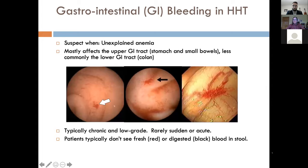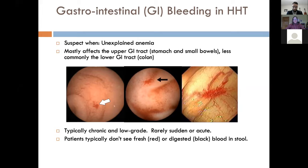HHT GI bleeding is typically suspected when people with HHT have an unexplained anemia or iron deficiency, or it's out of keeping with their nosebleeds. It most typically affects the upper GI tract — the stomach and the small bowels — and less commonly affects the lower GI tract or the colon. It's typically a chronic and low-grade bleeding due to telangiectasia, not AVM.